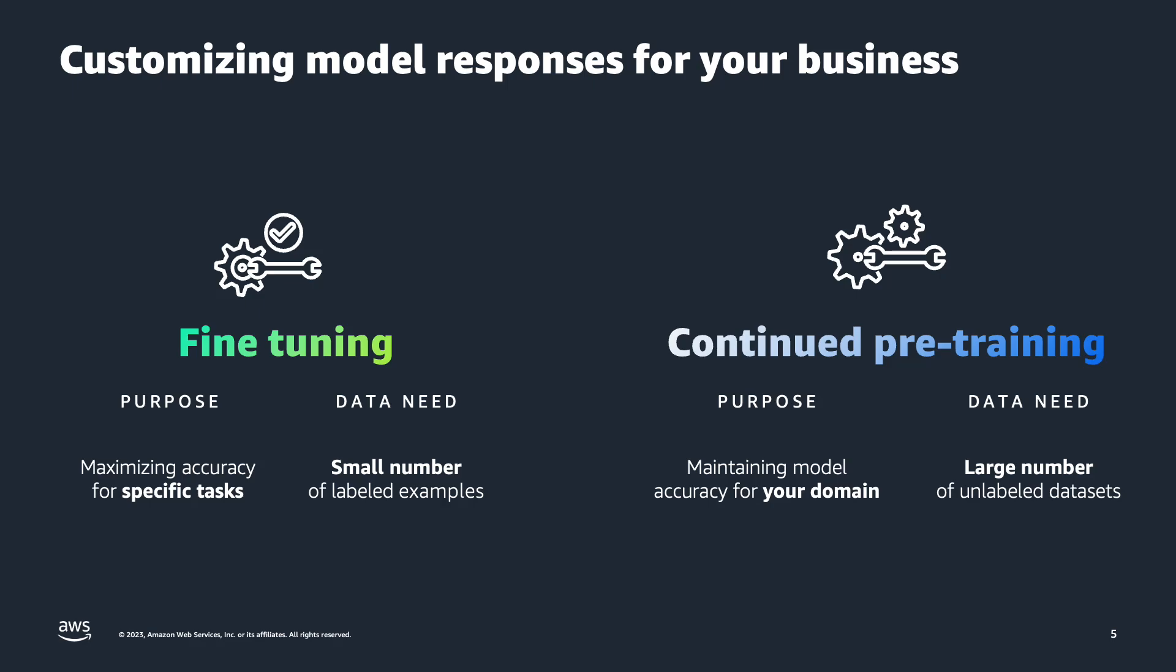With continued pre-training, you are providing a large number of unlabeled datasets to maintain the accuracy of a foundation model for your domain. But in this demo, I'll be now showing you how you can fine-tune a model in Amazon Bedrock. So let's jump right into it.